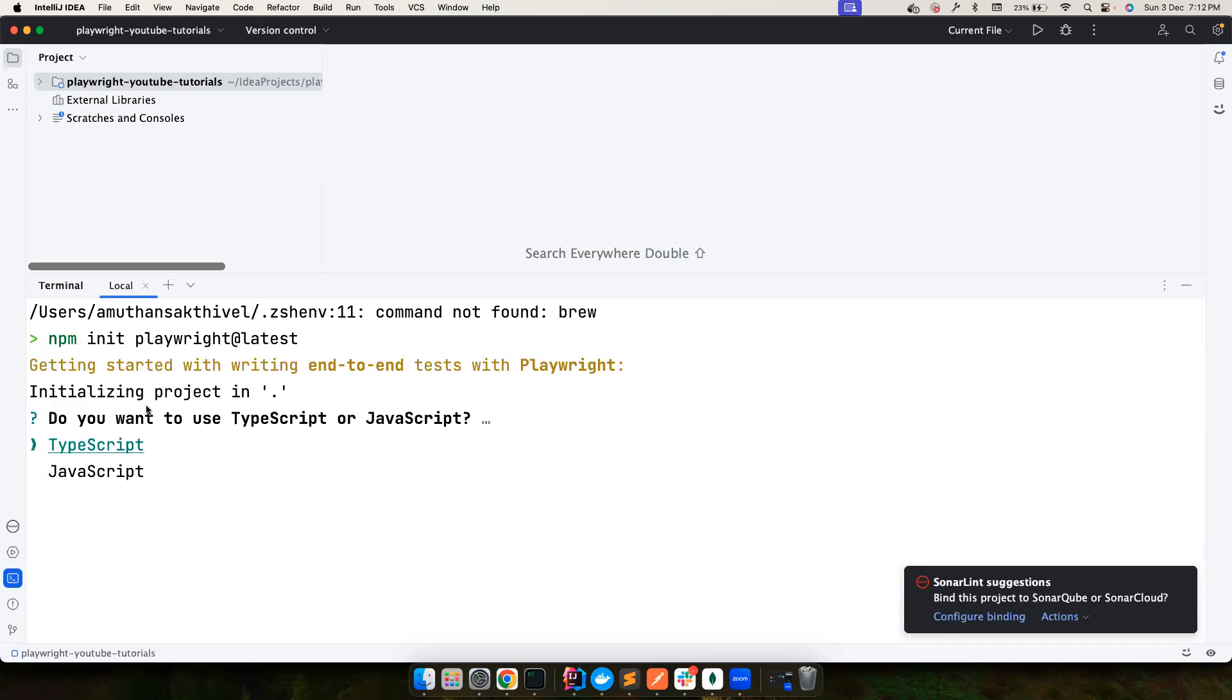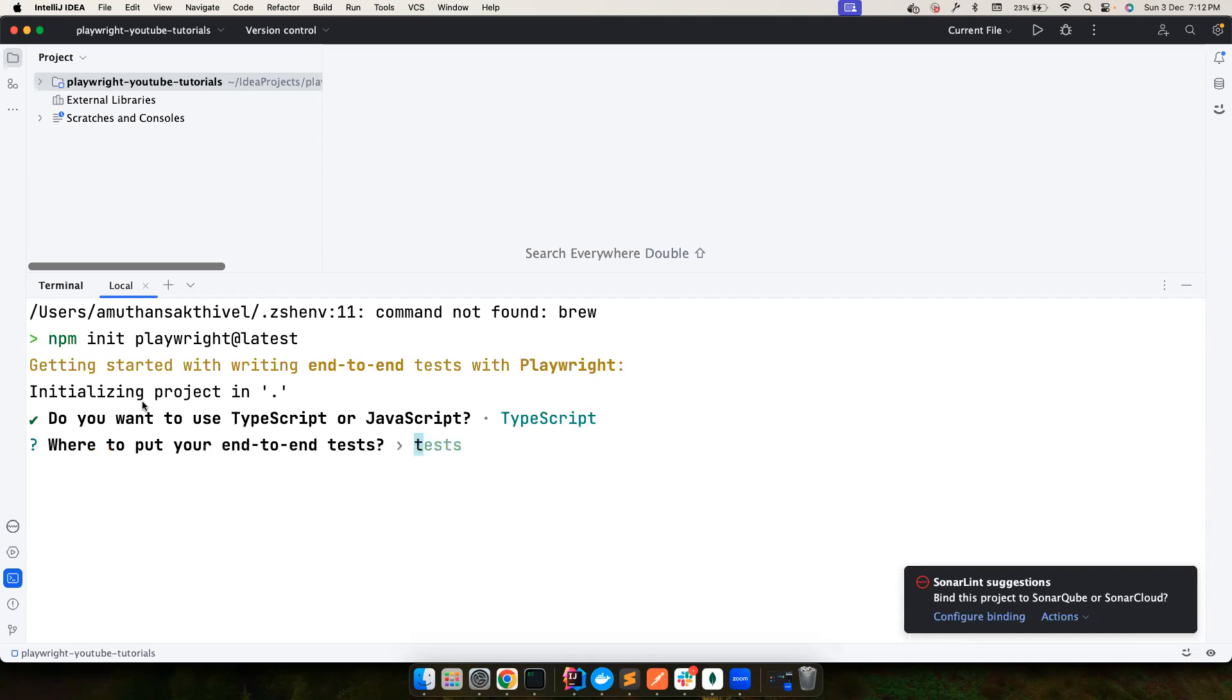It asks me what kind of language do you want to use. Yes, you can choose TypeScript. I highly recommend TypeScript because of its advantages. We will cover that in the upcoming videos, but for now let's keep it simple here. Let me choose TypeScript. You can choose any particular name for your directories where you want to store your tests. For now, you can choose it to be test.